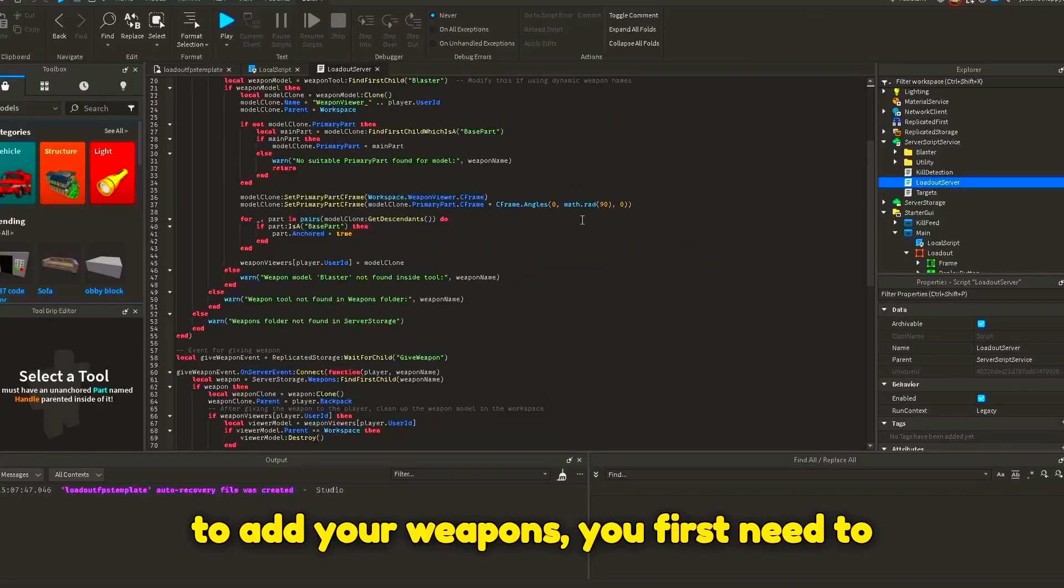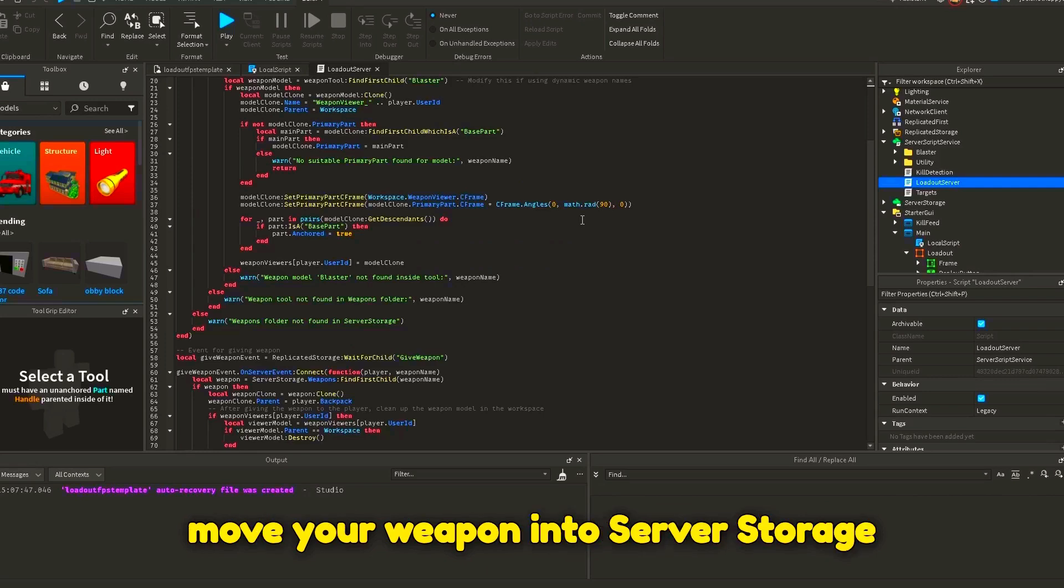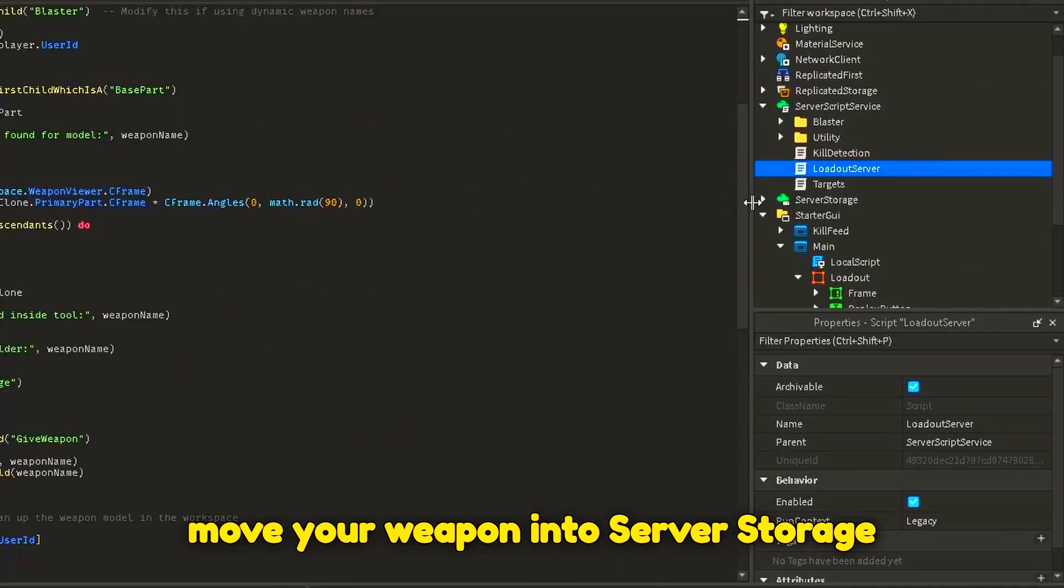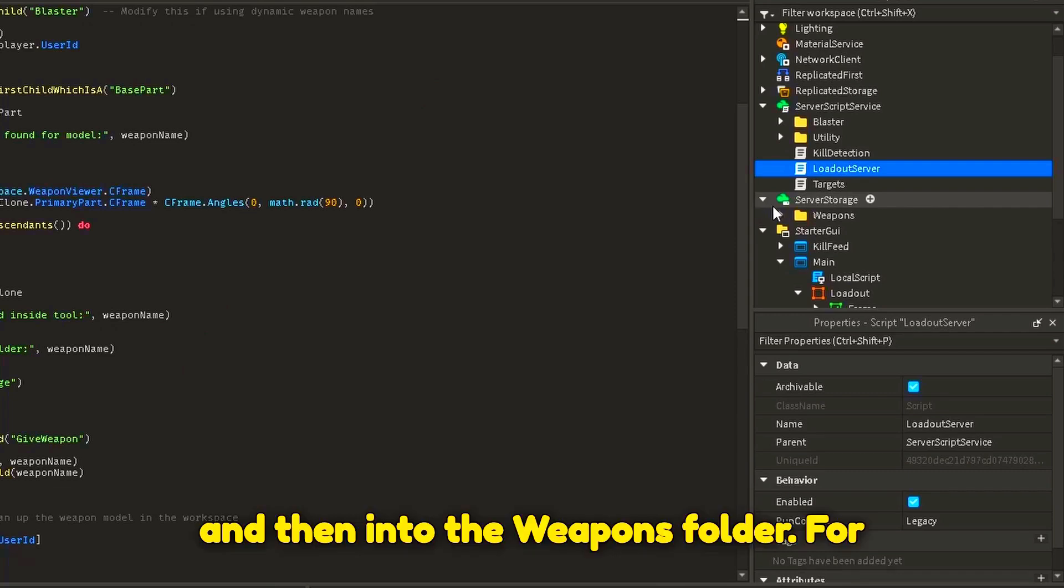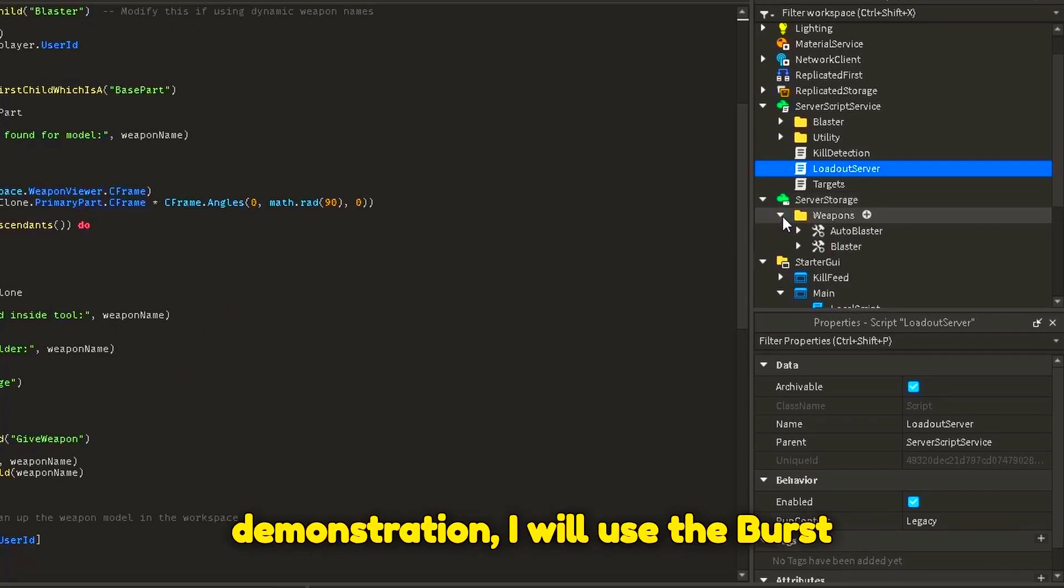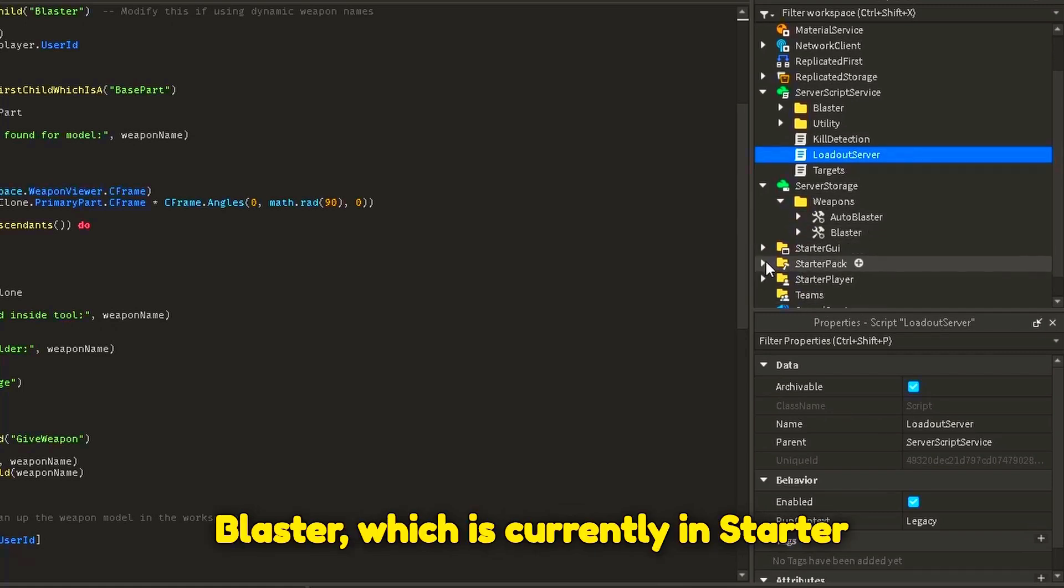Now, to add your weapons, you first need to move your weapon into server storage and then into the weapons folder. For demonstration, I will use the burst blaster which is currently in starter pack.